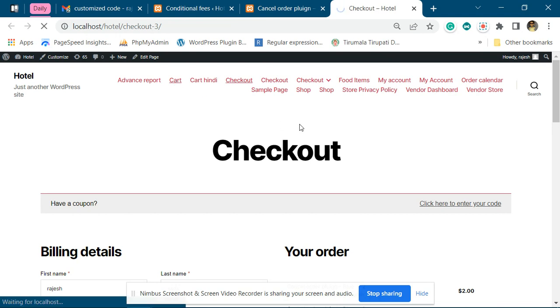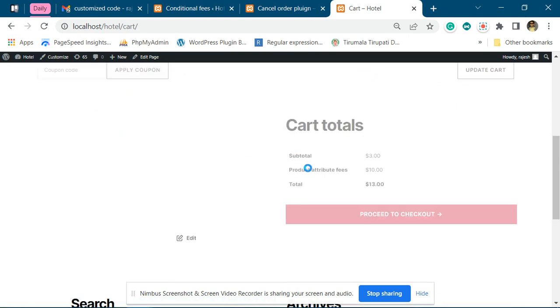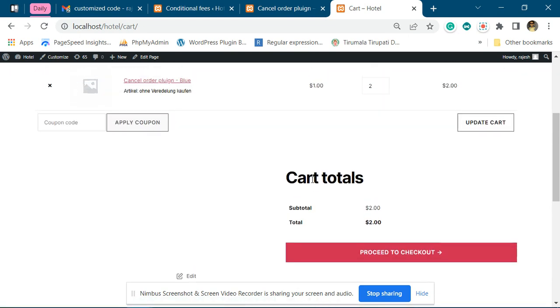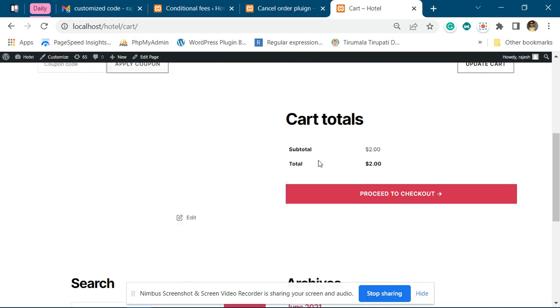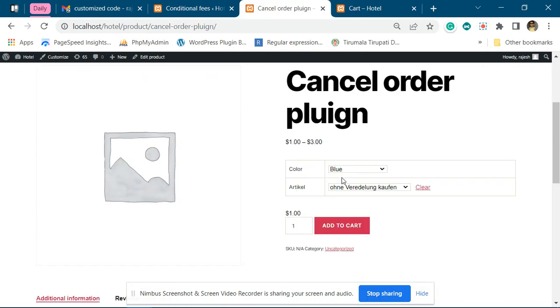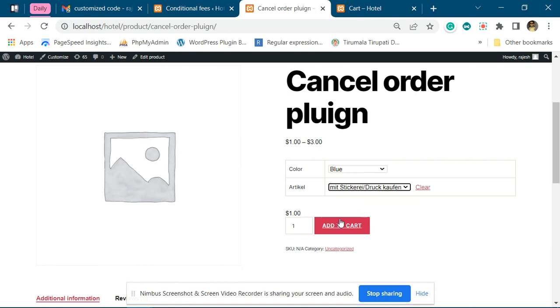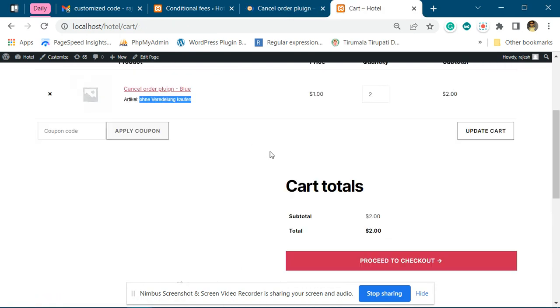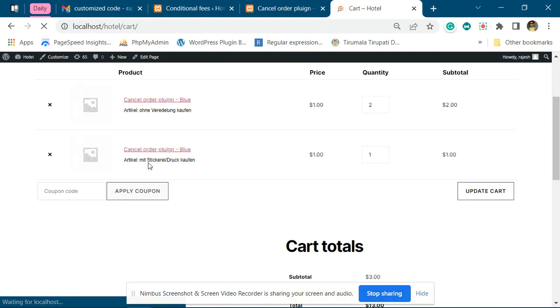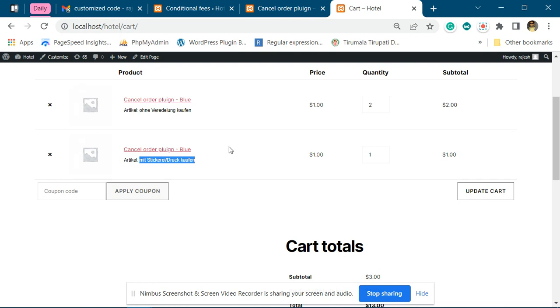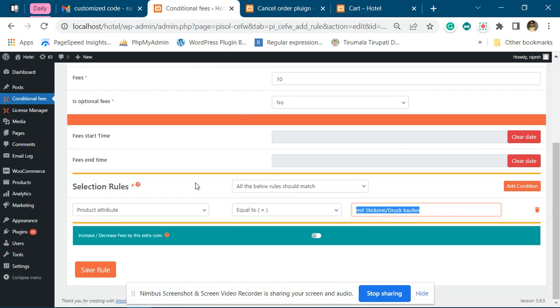Okay, now you can see when we have added another attribute the fees is not applied. If I add that particular attribute variation, the fees get applied. The attribute is added like this.